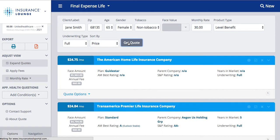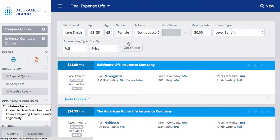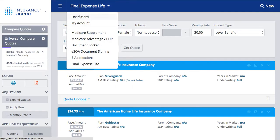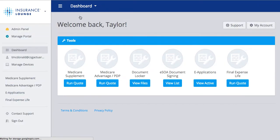As you can see, the results are reloading and Baltimore Life is back. I'll take us back to the dashboard. So those are our three quoting tools, and we'll move into the e-application.